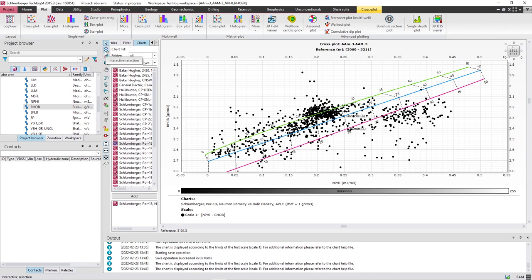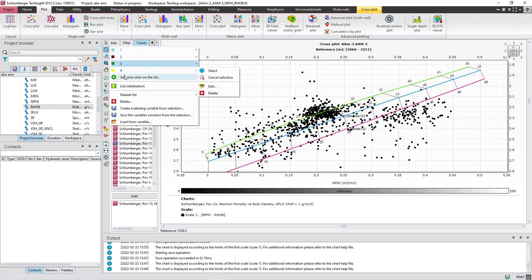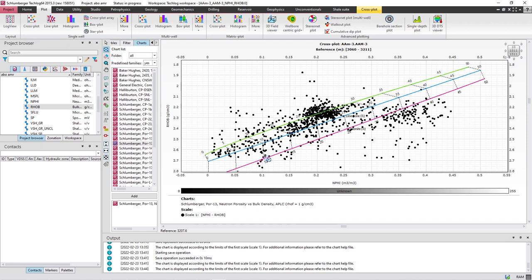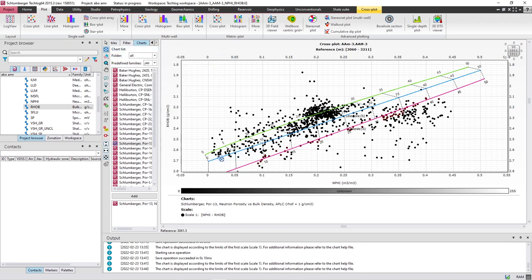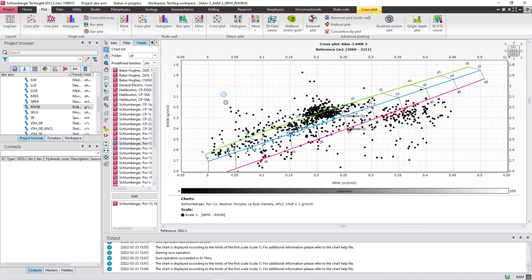To identify the lithology, I'll use the interactive selection tool. There are four colors and you can add more. I'll start with the first one for dolomite — press on 'Select' and select the point. After that, select another color; I'll use blue for limestone and green for sandstone.